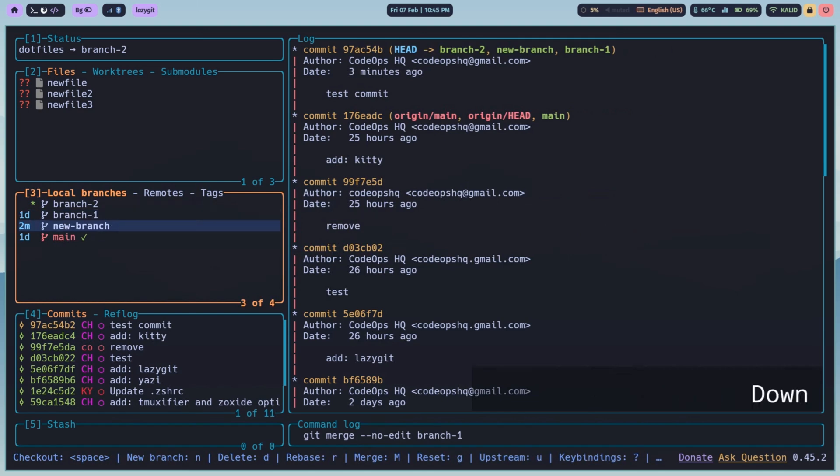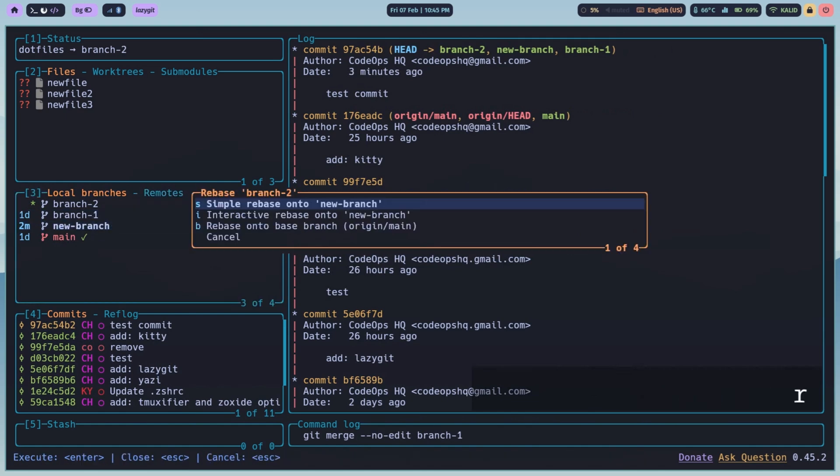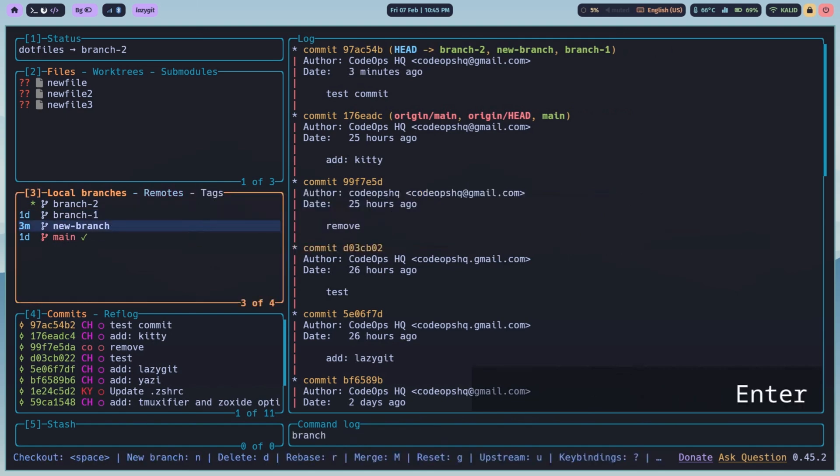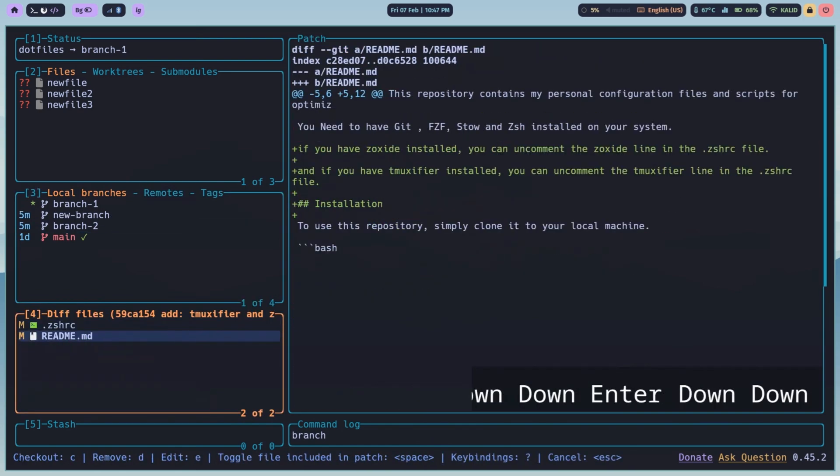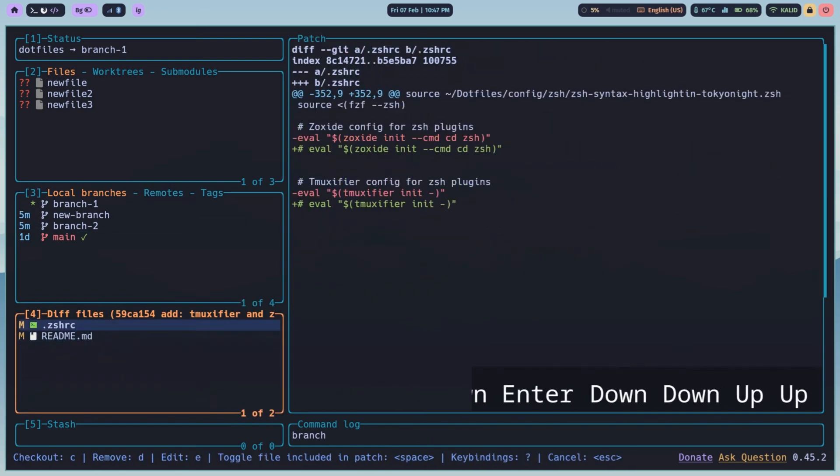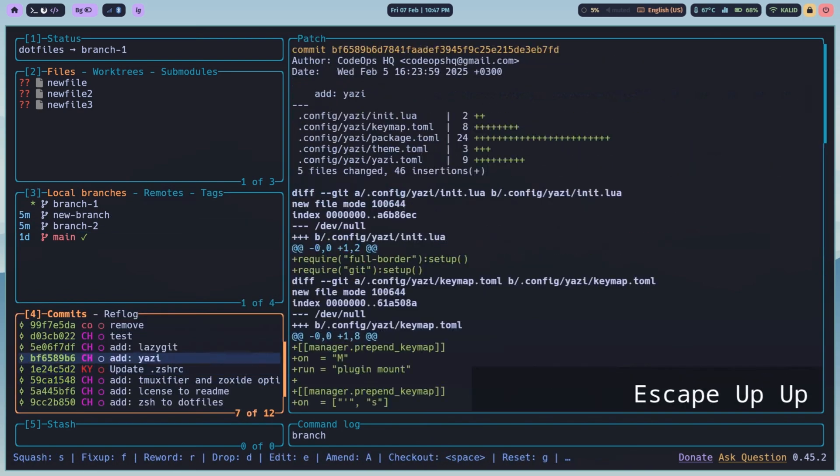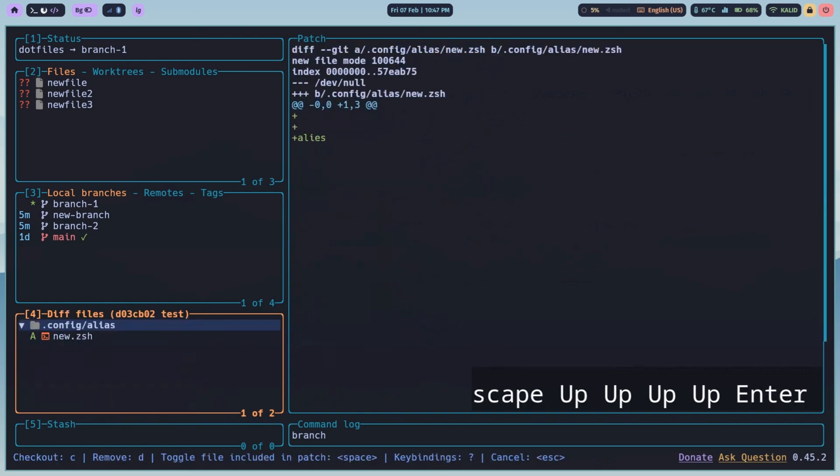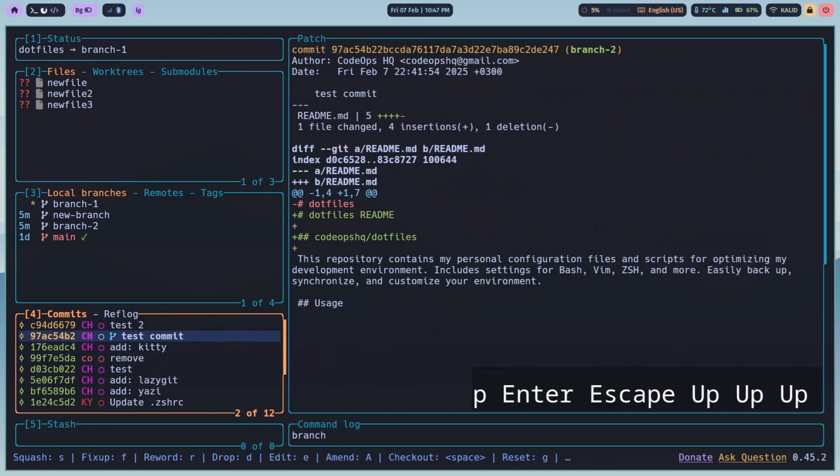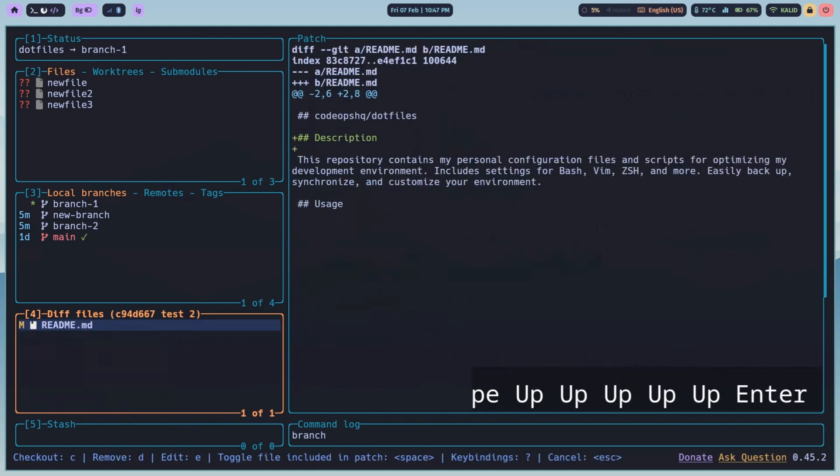Rebasing? Press R in the branches pane. Want to see your commit history? Check out the commits pane. For a detailed history, including undoable actions, the reflog pane is your friend.